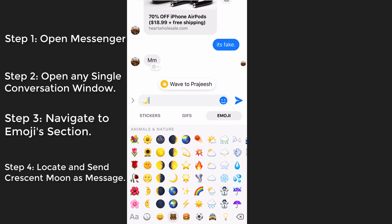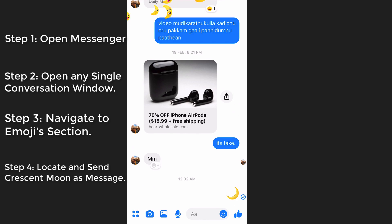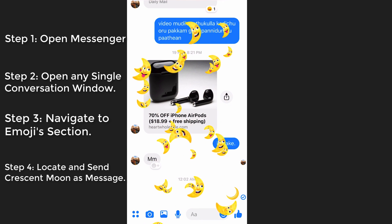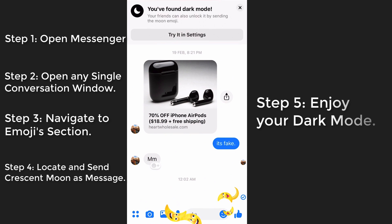The crescent moon is the half moon without any face or anything to it. Simply send that to your friend and you will see that lots of crescent moons are falling from the top, and also you will see a pop-up.